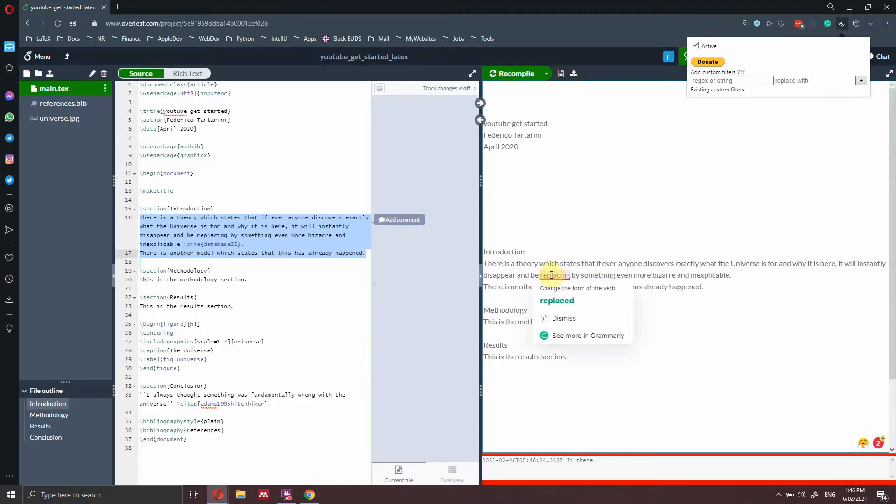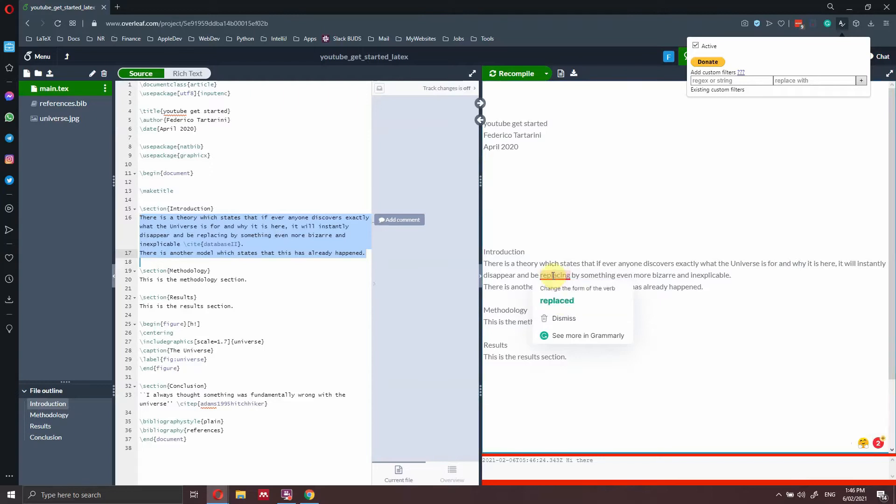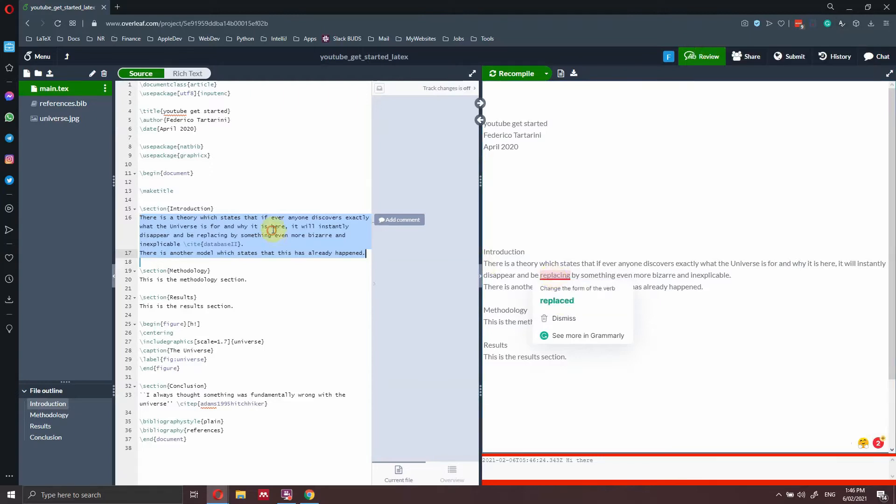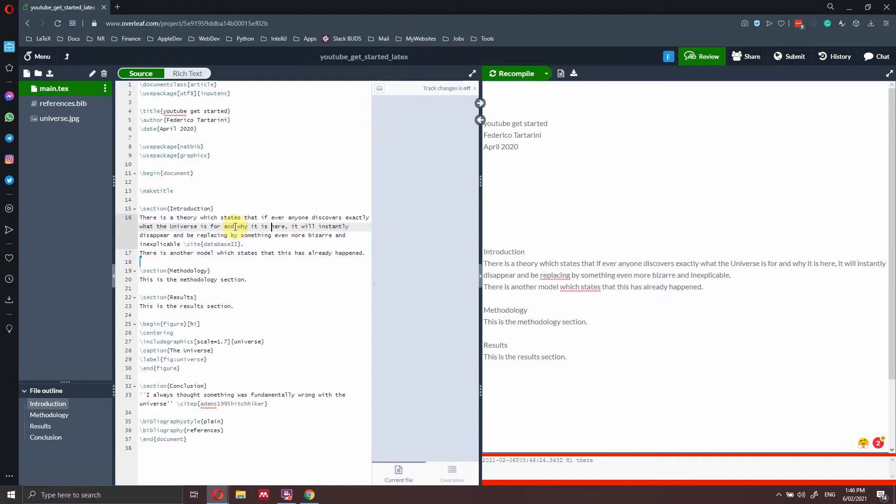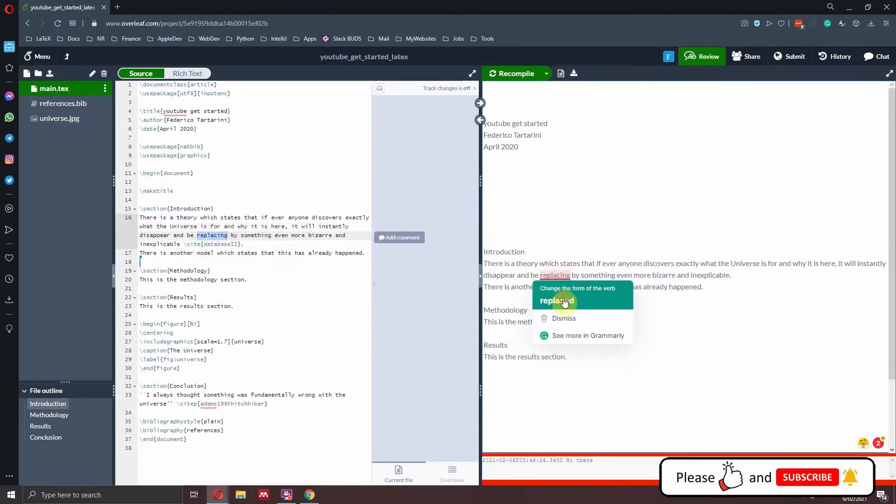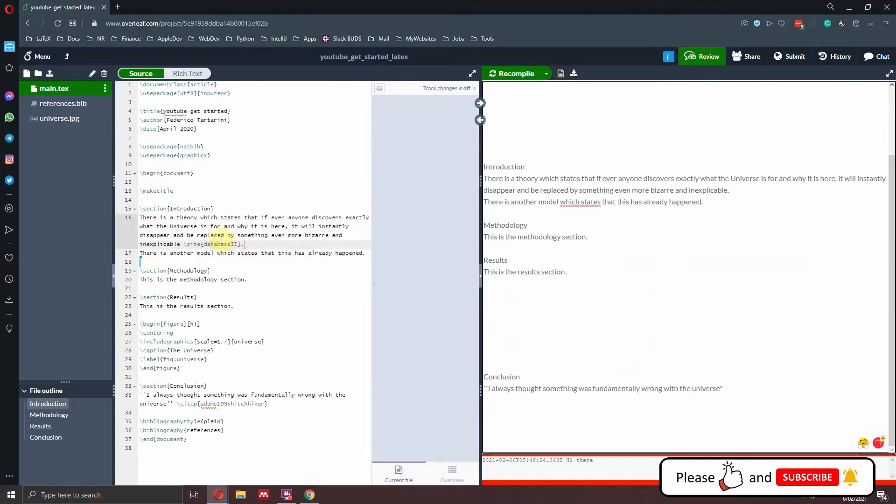But the amazing thing is that if I, first of all, it spots the error for me, but then once I click here and I replace this text, the changes will also sync with the source code here. So let's check here, it says country replacing. If I click here replaced, the change will be implemented here on the left, which is amazing.